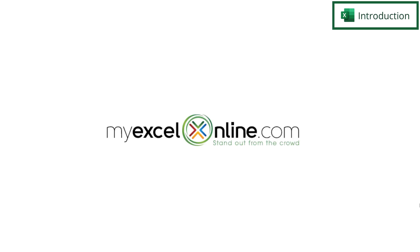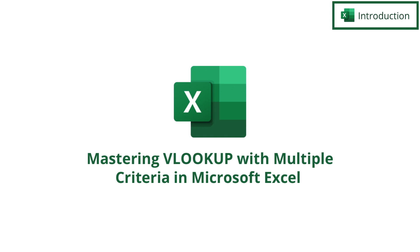Hi and welcome back to MyExcelOnline.com. Today we are going to go over how to use multiple criteria in the VLOOKUP function.